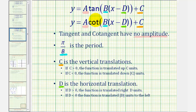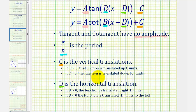For all the other trig functions, the period is two pi divided by b. The constant c on the end vertically translates or vertically shifts the graph. If c is positive, the graph is shifted up c units, and if c is negative — if we have minus a constant — the graph is shifted down the absolute value of c units.